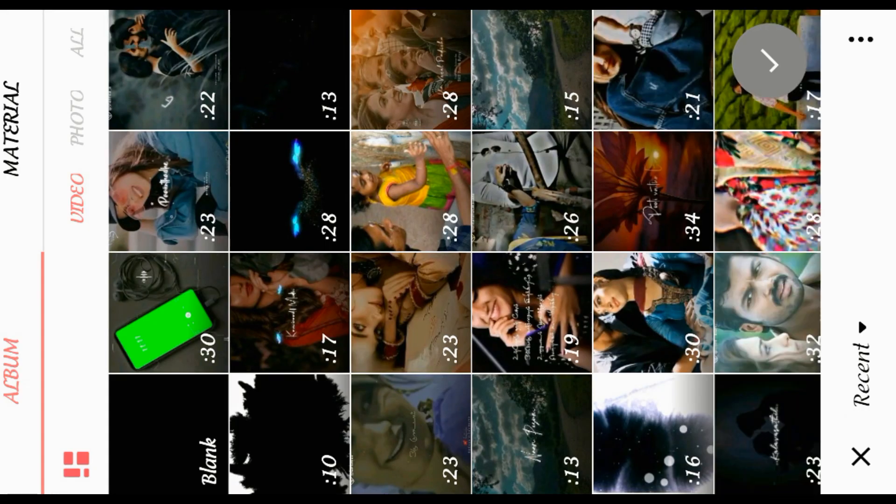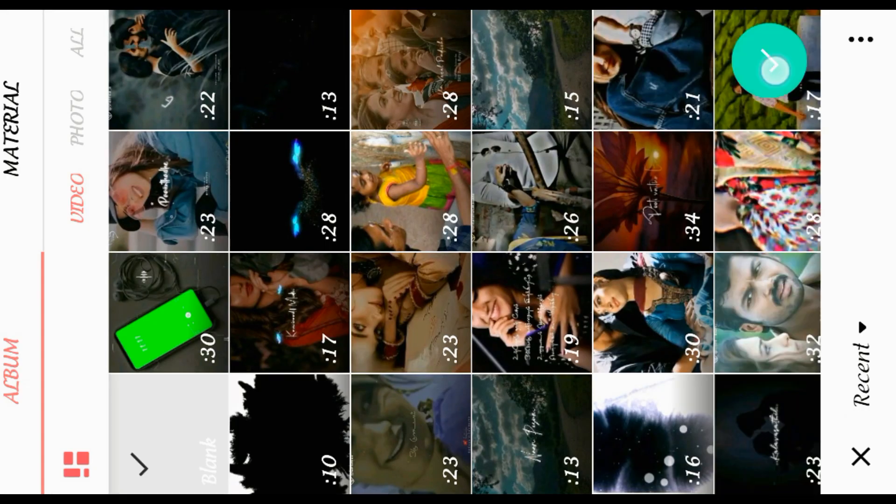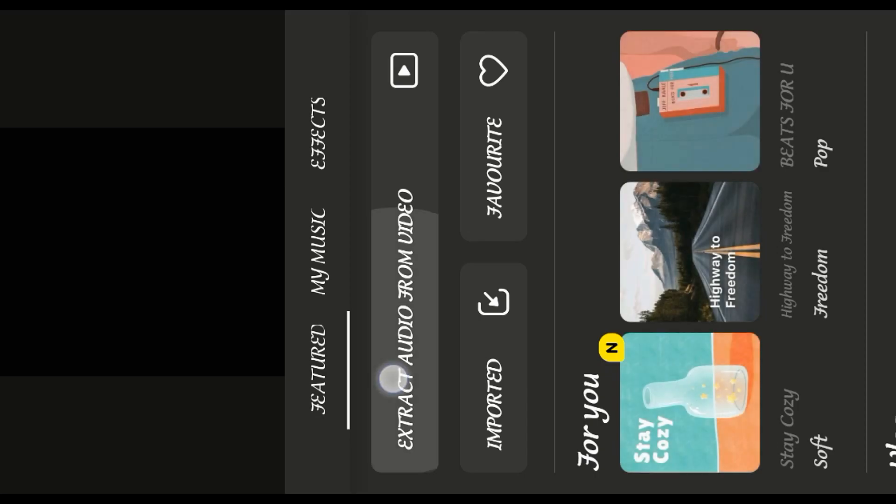There are all materials in the description. First, select the new — select blank. Select the music. If you are using the mobile, you will extract the video. Select the song and drag the video.